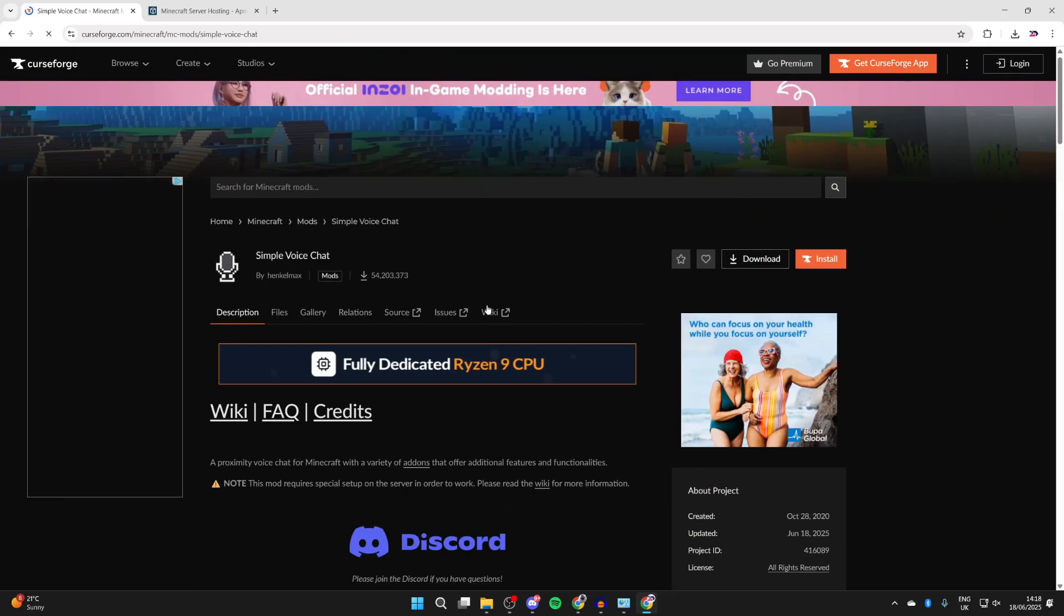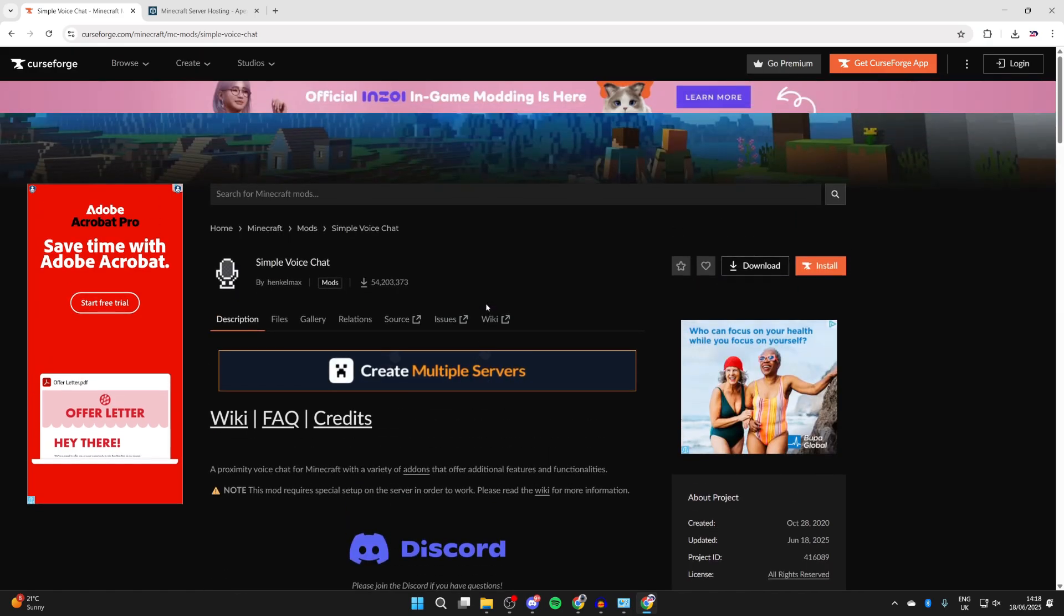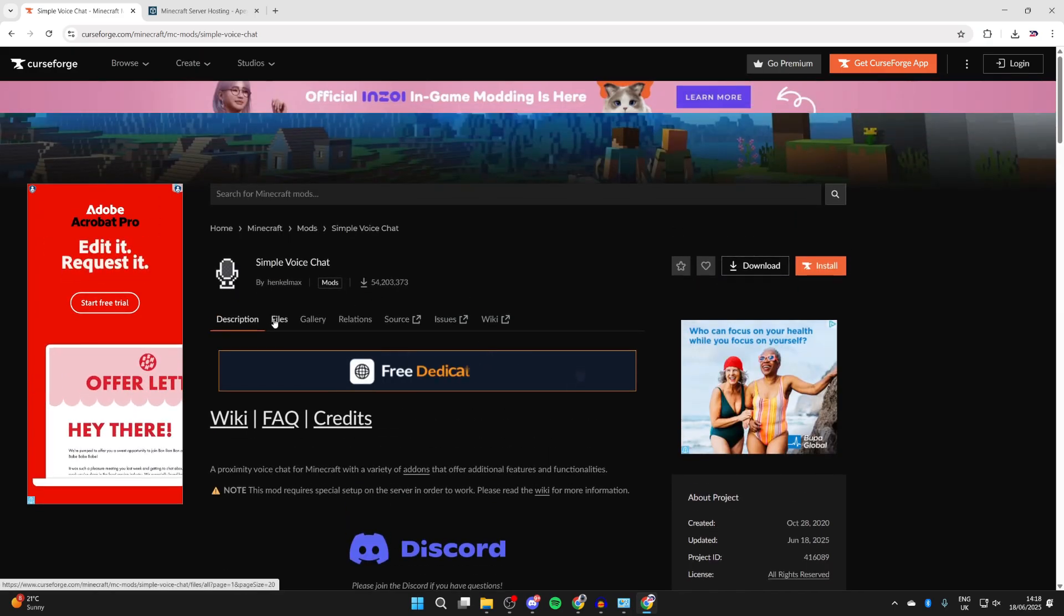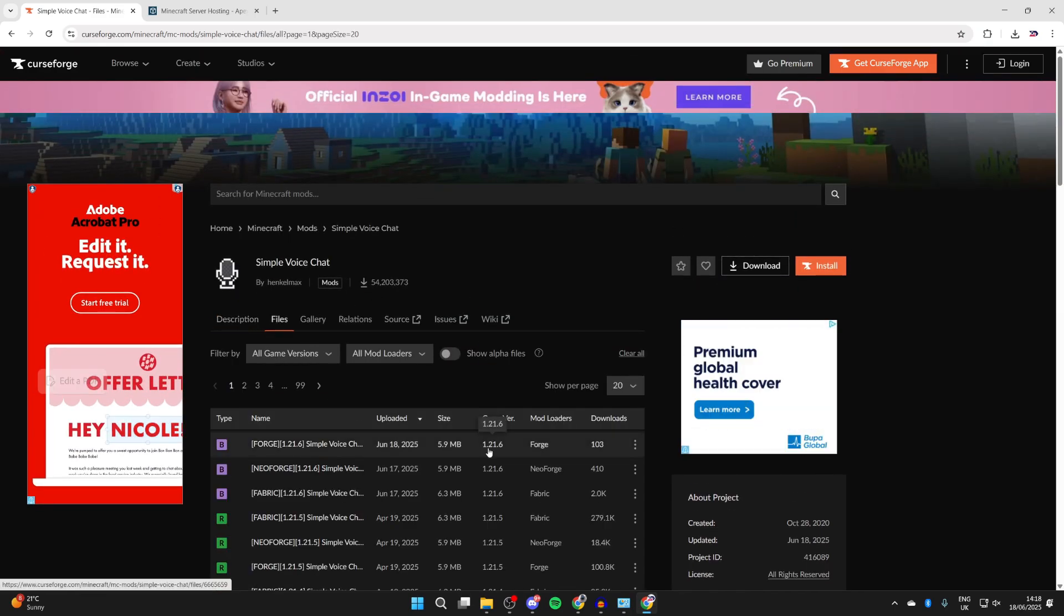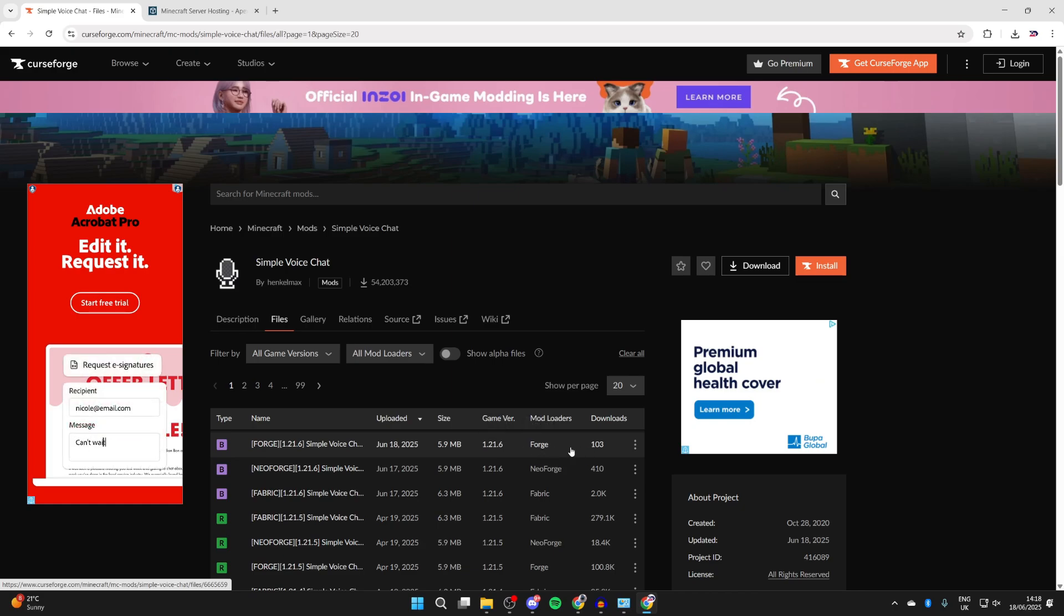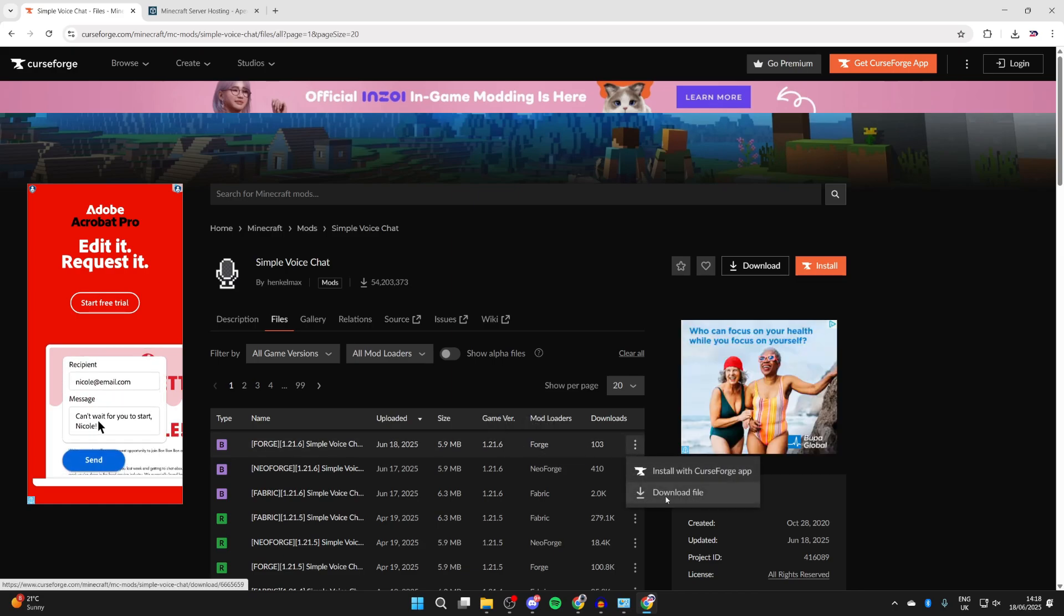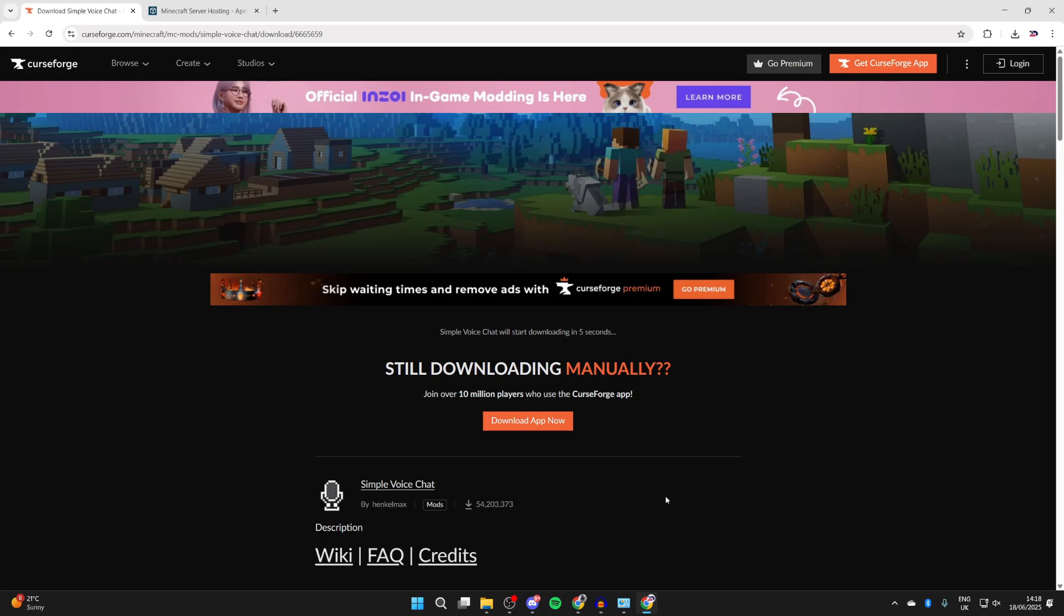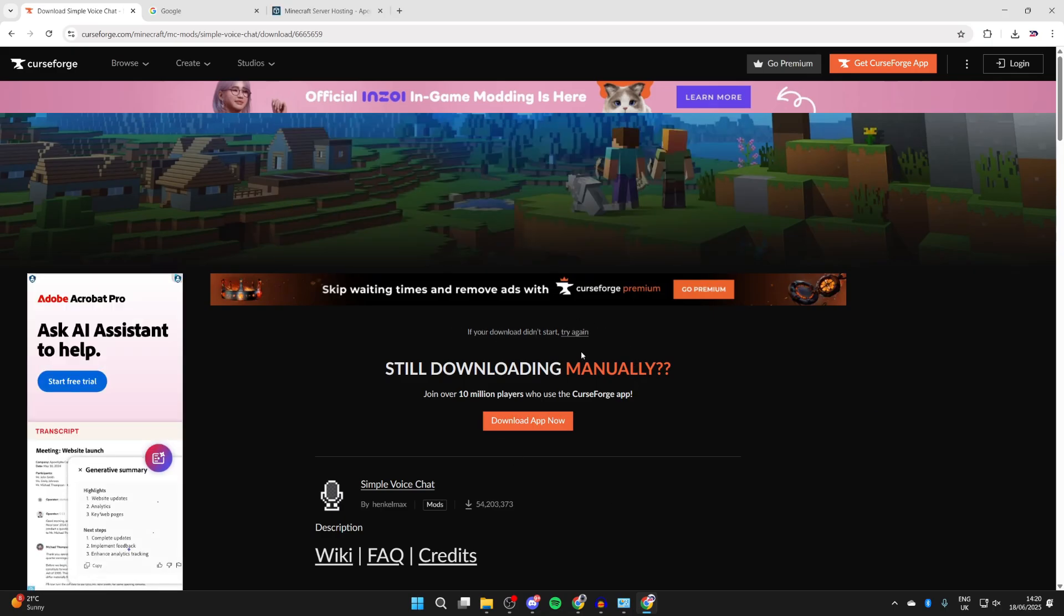Scroll through here and you can find a mod. In this case I'll go for Simple Voice Chat. You can read through the description to understand what it's about, then we can press Files. What we need to do is make sure the mod is for 1.21.6 and for Forge in mod loaders. Then we can press the three dots to the right and press download file. Wait for this to download.